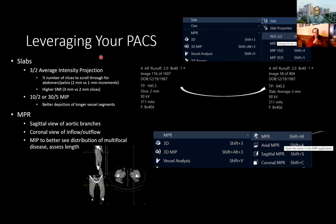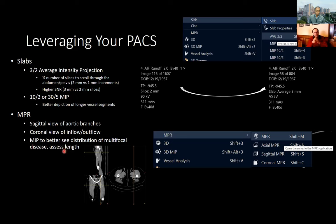In terms of leveraging your PACS for reading: because we reconstruct thin two-by-one millimeter slices routinely, when evaluating the abdomen and pelvis I use a thicker average intensity projection to reduce the number of slices to scroll through and increase signal-to-noise. Then I go back to thin slices to evaluate the vasculature. Generating your own maximum intensity projections on PACS is helpful for problem solving. When evaluating vessels, I often use a multi-planar format mode viewing axial, coronal, and sagittal images simultaneously — to triangulate disease location, length, and whether it's multifocal.